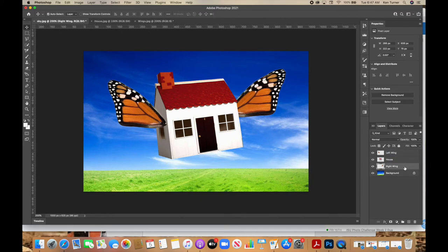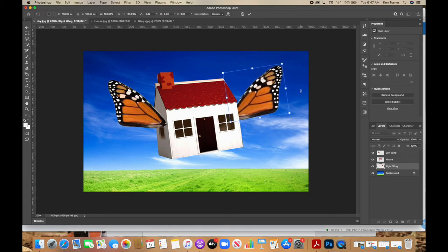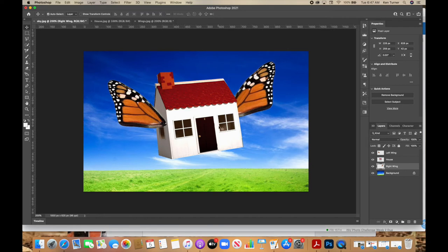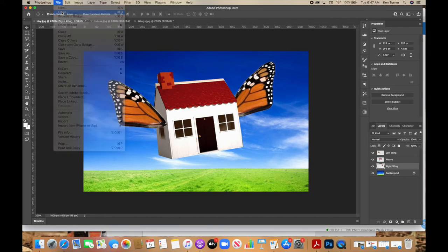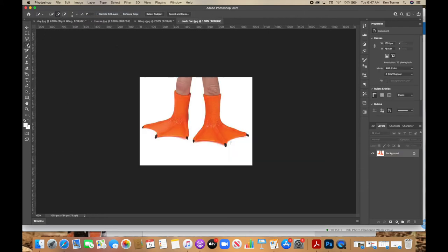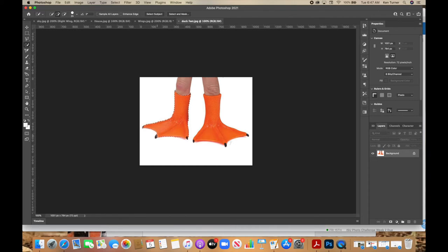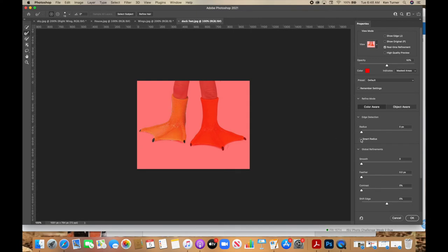If you want to angle a wing, just Command or Control T — that curved arrow lets you rotate it on an axis at the center. When you're happy, hit Enter, then move it into place. Now we're going to put feet on our house. Go to File, Open, and select the duck feet. We're going to use the quick selection tool again. If the tool circle is too big or too small, use your square brackets — right bracket makes it larger, left bracket makes it smaller. Don't forget to grab the little claws. We'll select and mask, apply Smart Radius to get rid of that edge of white, smooth it out, and add a little contrast, then click OK.